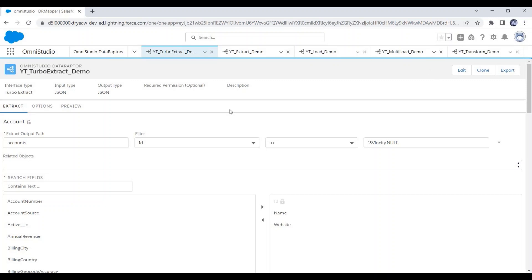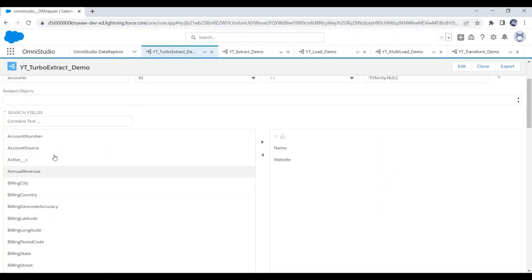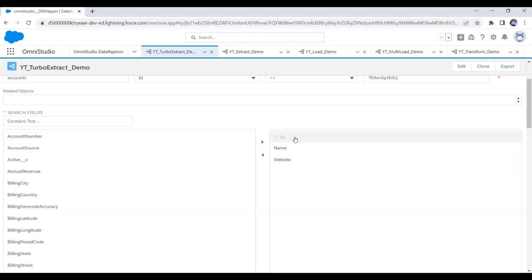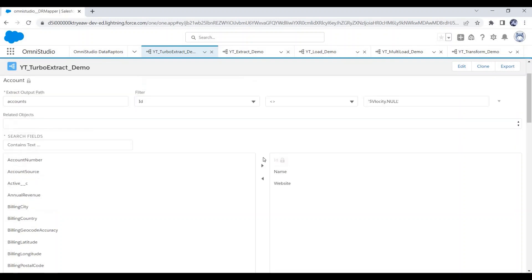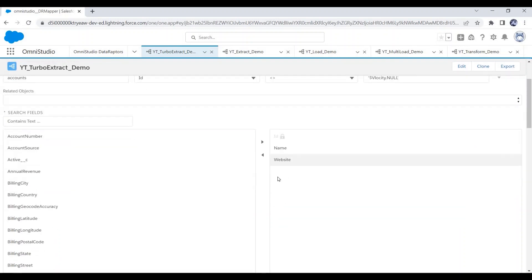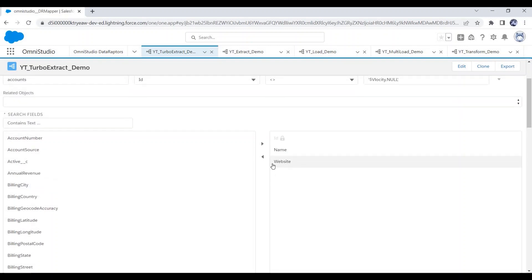I already have created one Turbo Extract Data Raptor. You can see we have three tabs: Extract, Options, and Preview. In the Extract tab we need to select the object from which we want to fetch the data. I have selected Account here, and we need to set the JSON output path and add filters. In this section we select the fields we want in the response — I have selected Name and Website, and ID is default. You can notice we don't have any option to add more objects because it supports only one object.